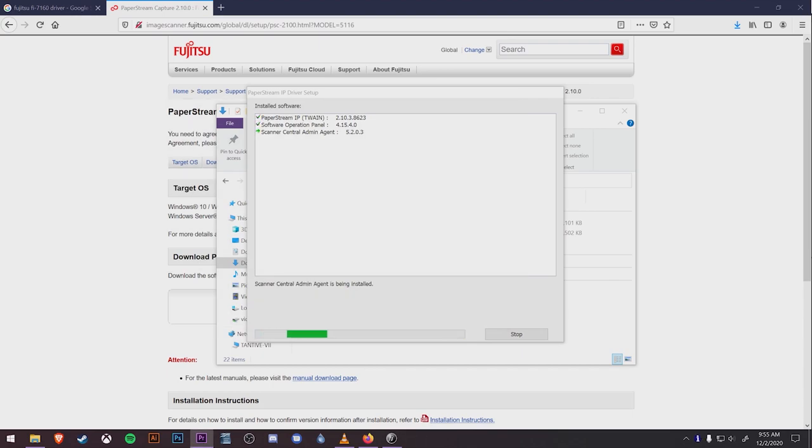Once finished, these three entries on the list will all have check marks to the left. The stop button at the bottom will change to close, which you can click.